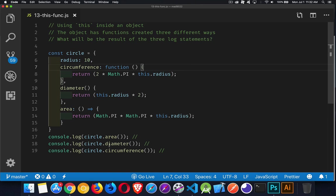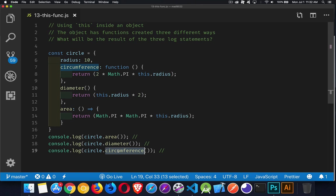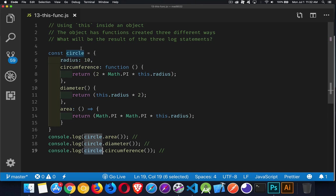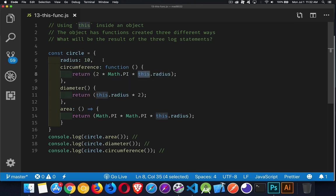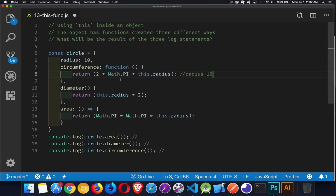Down here at the bottom, we've got circle.circumference. Circle is the context, the calling context for the function. That's where this was written. So circle must be the value for this. This.radius, so circle.radius is going to be 10. So the radius here will be interpreted as 10 times Math.PI times 2. So that one's going to work out just fine for us. That'll be 20 times pi.